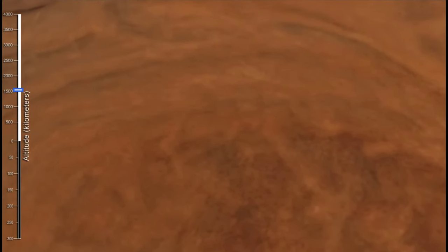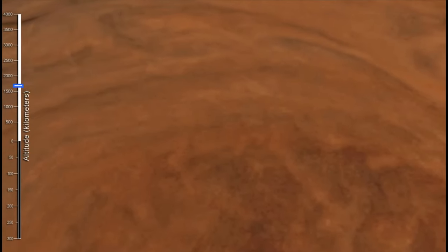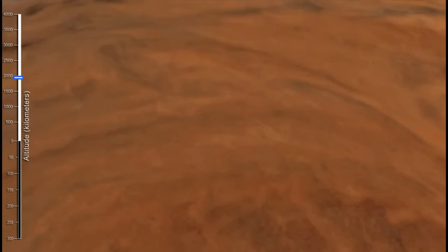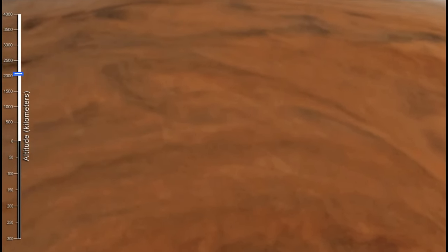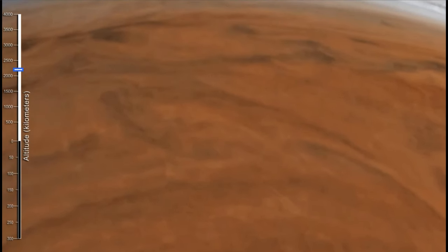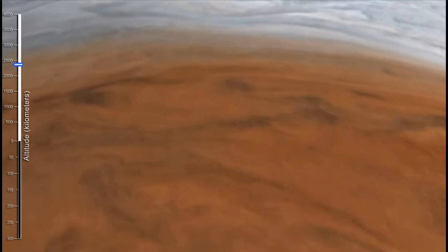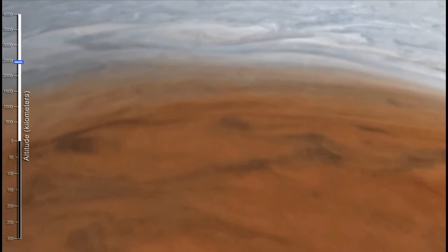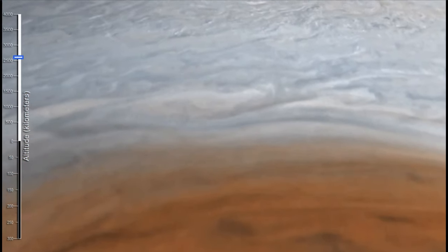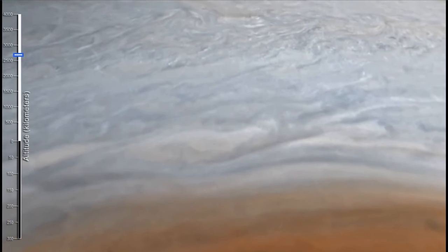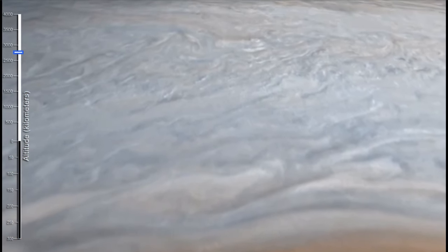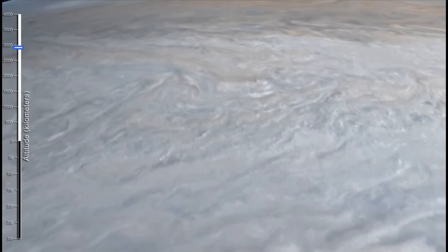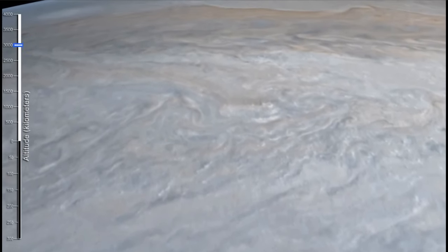Now we can see the Great Red Spot here, a giant storm that has been present on the surface of Jupiter for hundreds of years. And then towards the end, we start to move away from the spot and back to the clouds of Jupiter as the altitude continues to rise.